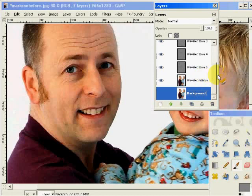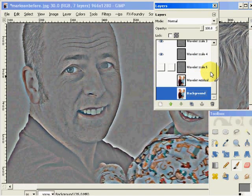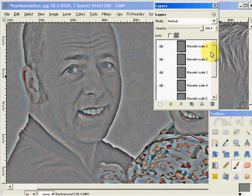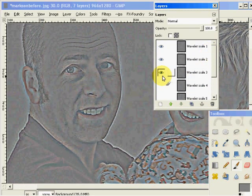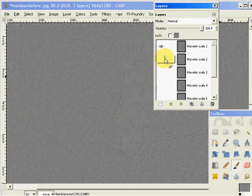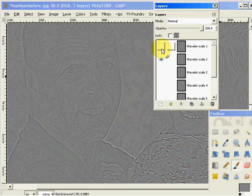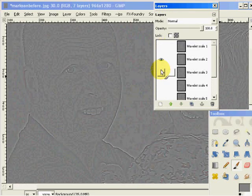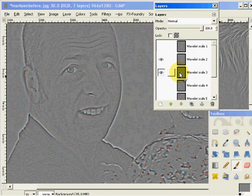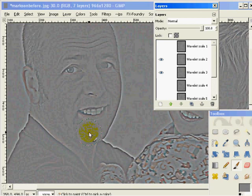The background image is basically the image we started with. We have 5 scales of detail and the Wavelet Residual, which is the remaining detail after it broke the first 5 levels out. What remains is in the residual. I can turn these off one by one, and you'll notice the detail is broken up into scales based on frequency. In scales 2 and 3, you can see the beard detail.